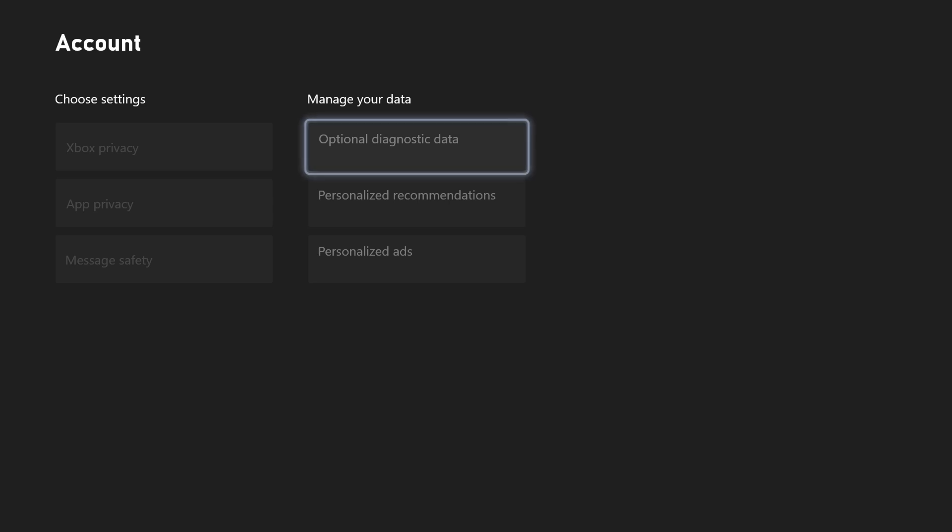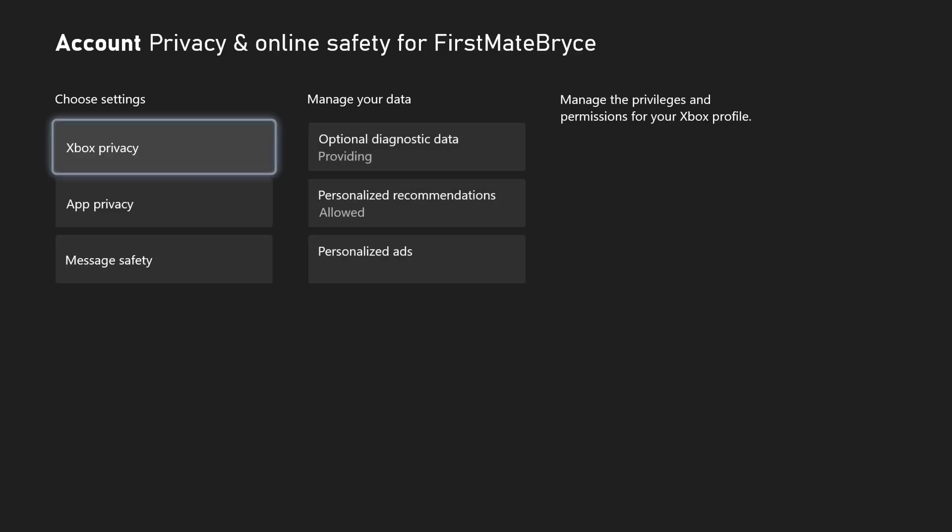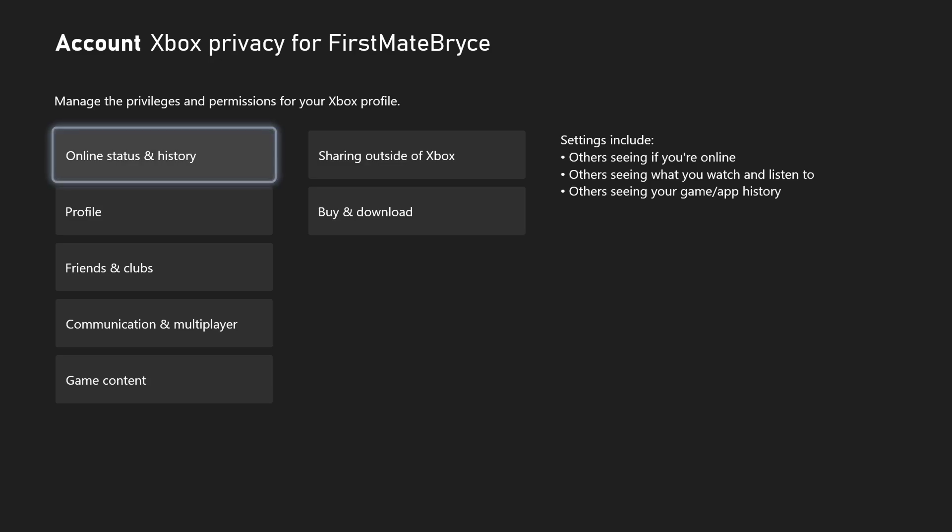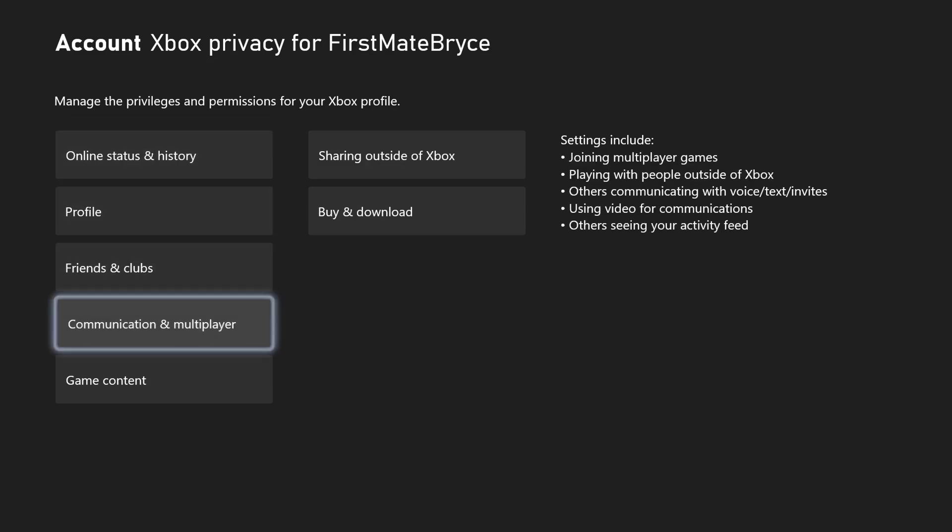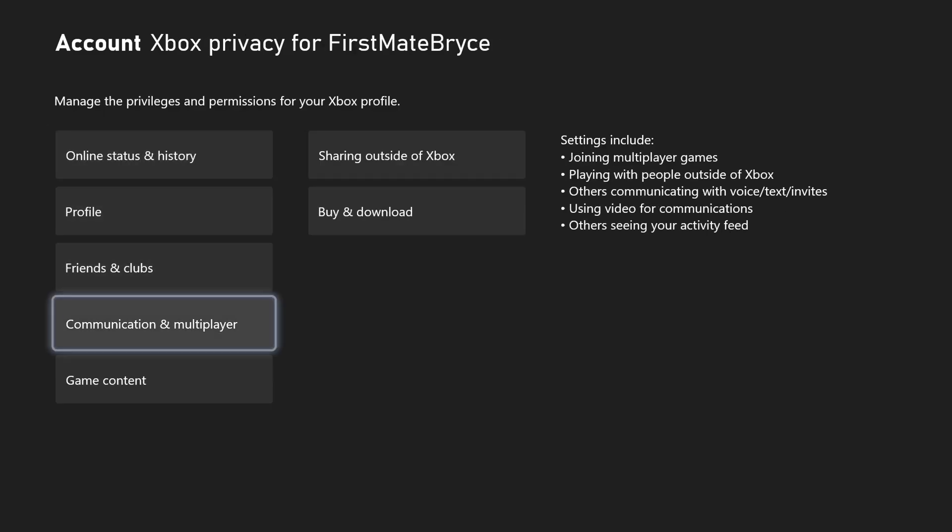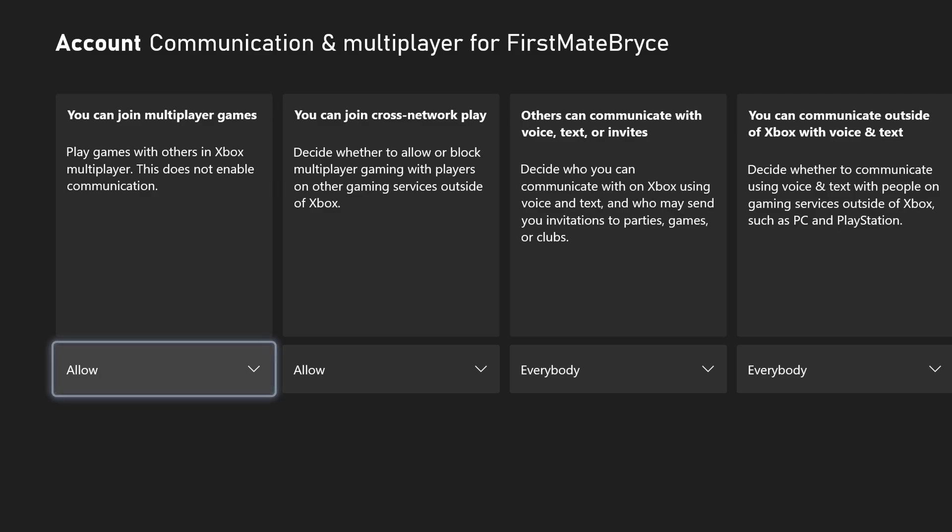You're going to go to privacy and then go to Xbox privacy, I believe. You should be able to go to communication and multiplayer, and you can turn off the join cross network.